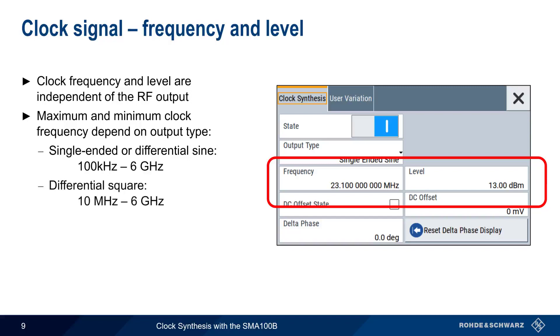For differential square, the range is 10 MHz to 6 GHz. And for CMOS, the range is 100 kHz to 200 MHz.